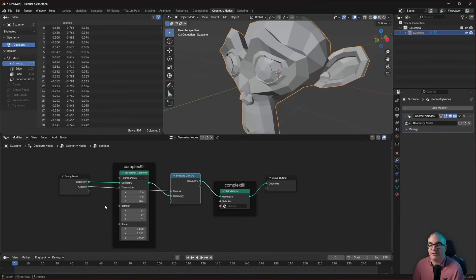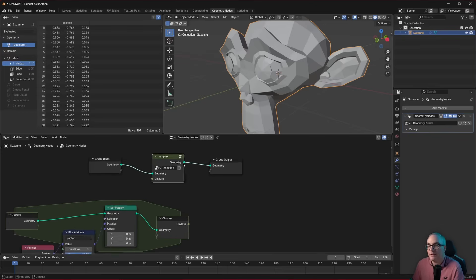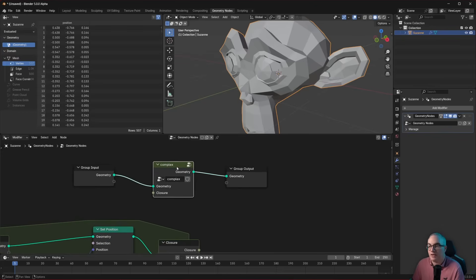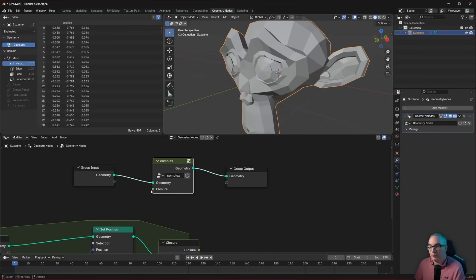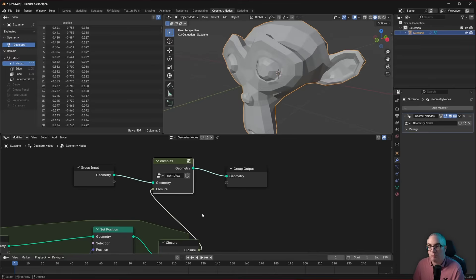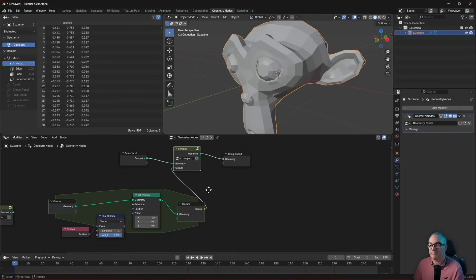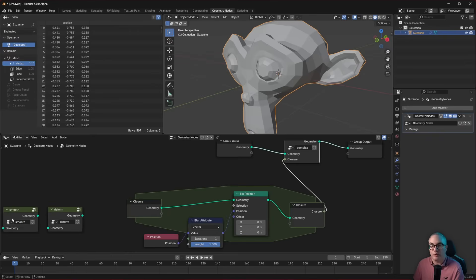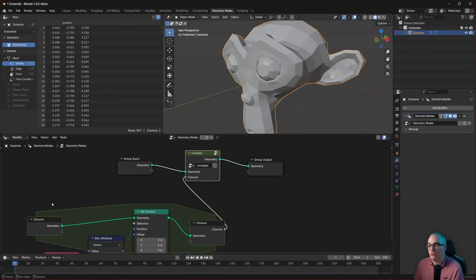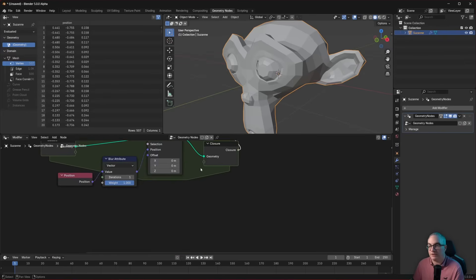So we need to plug it into our group. Now you can see our complex node tree has sort of a plugin. And we can plug in our smooth closure. Works just fine. We don't need these groups. We're using closures.